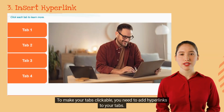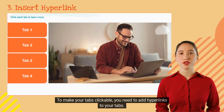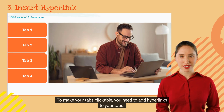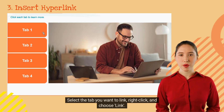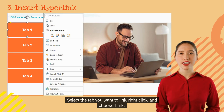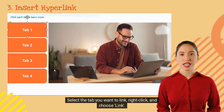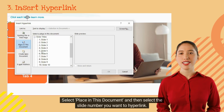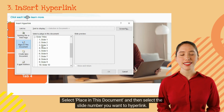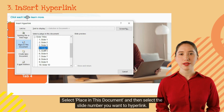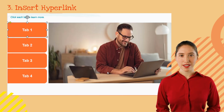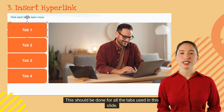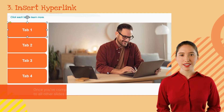To make your tabs clickable, you need to add hyperlinks to your tabs. Select the tab you want to link, right-click, and choose link. Select 'Place in This Document' and then select the slide number you want to hyperlink. This should be done for all the tabs used in this slide.